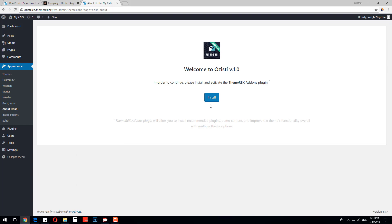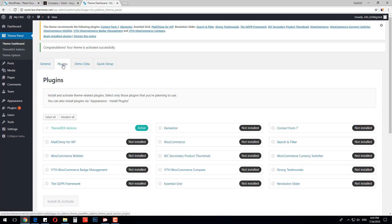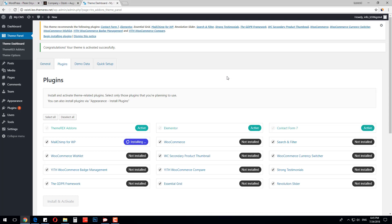The theme will start installing the ThemeRex add-ons plugin, which helps to manage most of the settings. Once installed, click Activate. On the next screen, you will need to enter your unique purchase key that you get from Envato. Once activated, you can start installing plugins. I will select All and click Start Install and Activate. The system will install and activate all the necessary plugins, like Elementor Page Builder, Contact Form 7, MailChimp, WooCommerce and its add-ons, GDPR Framework, Essential Grid, and Revolution Slider.